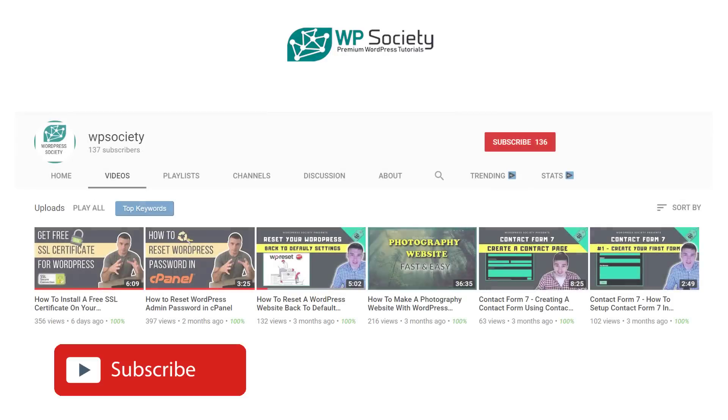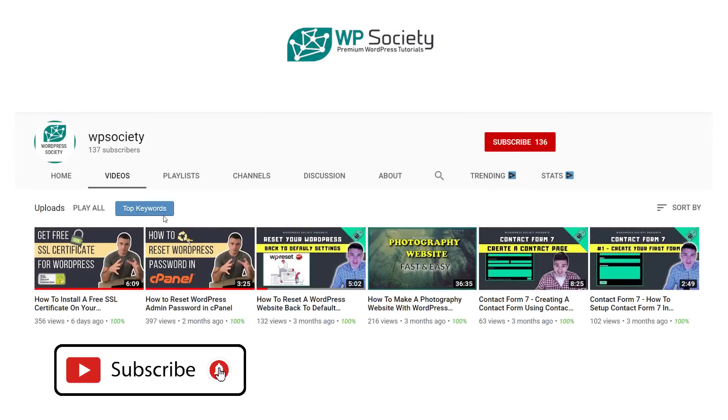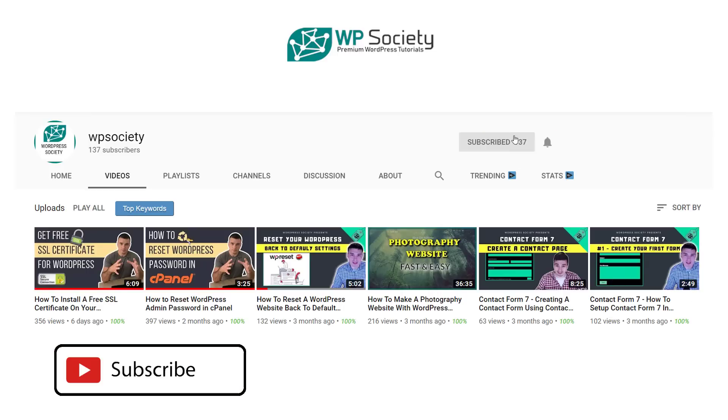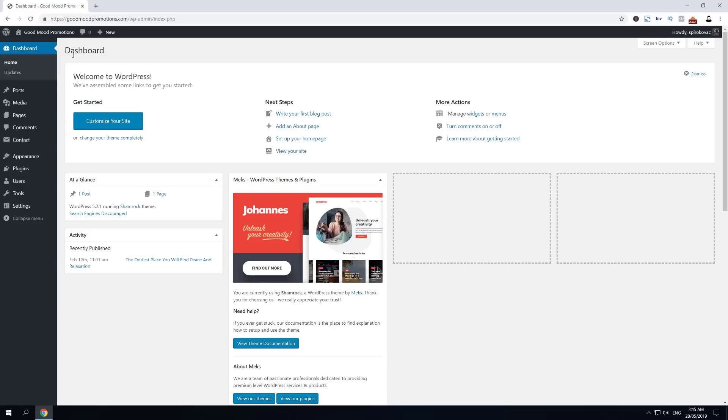Before we move to the content itself, I just want to let you know that here at WP Society we make WordPress tutorials. If you want to learn more about WordPress, make sure you subscribe and hit the notification bell so you don't miss any new videos. Without further ado, let's go build your autoresponse email with Contact Form 7.